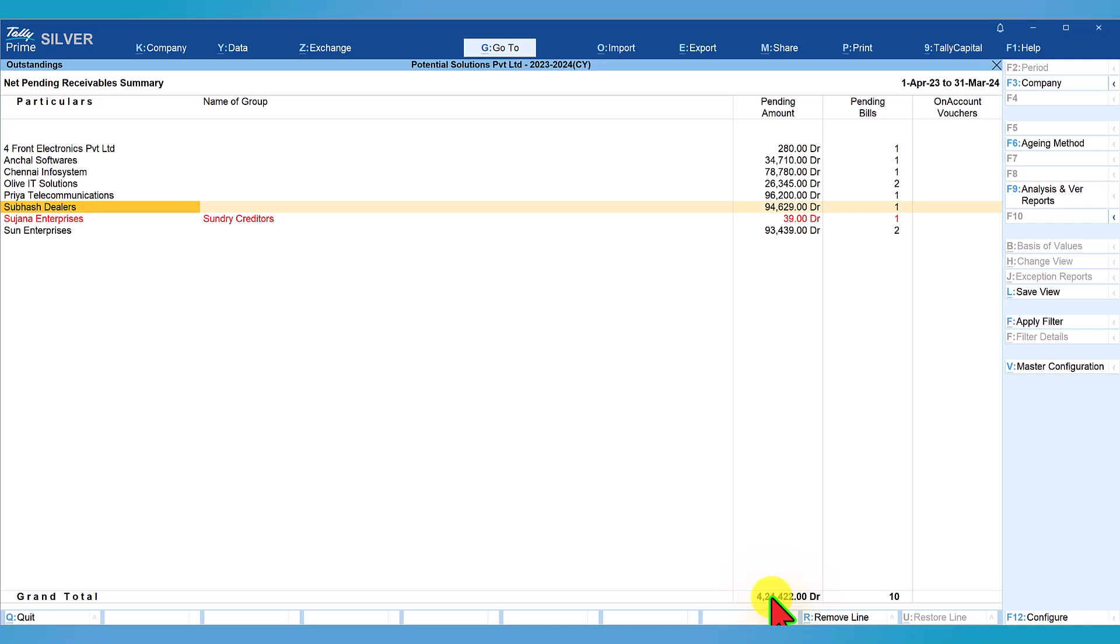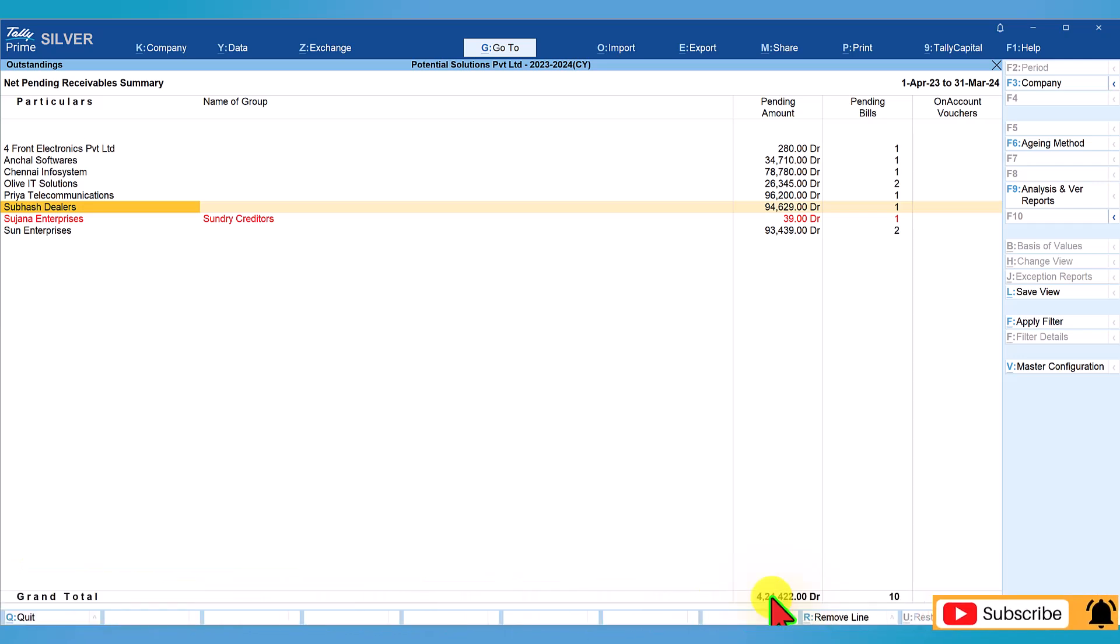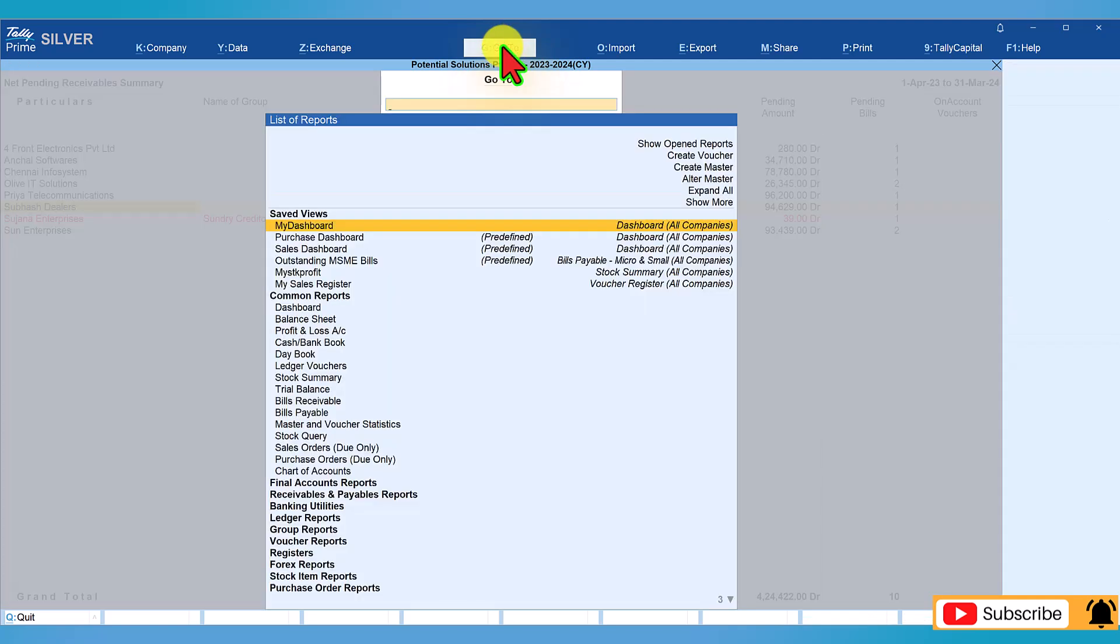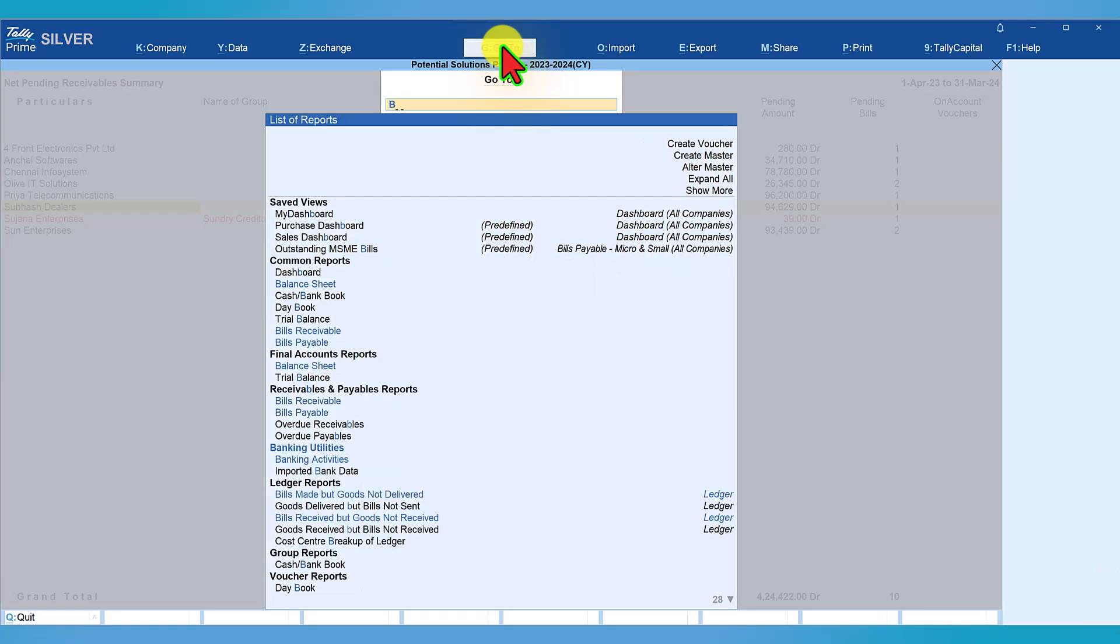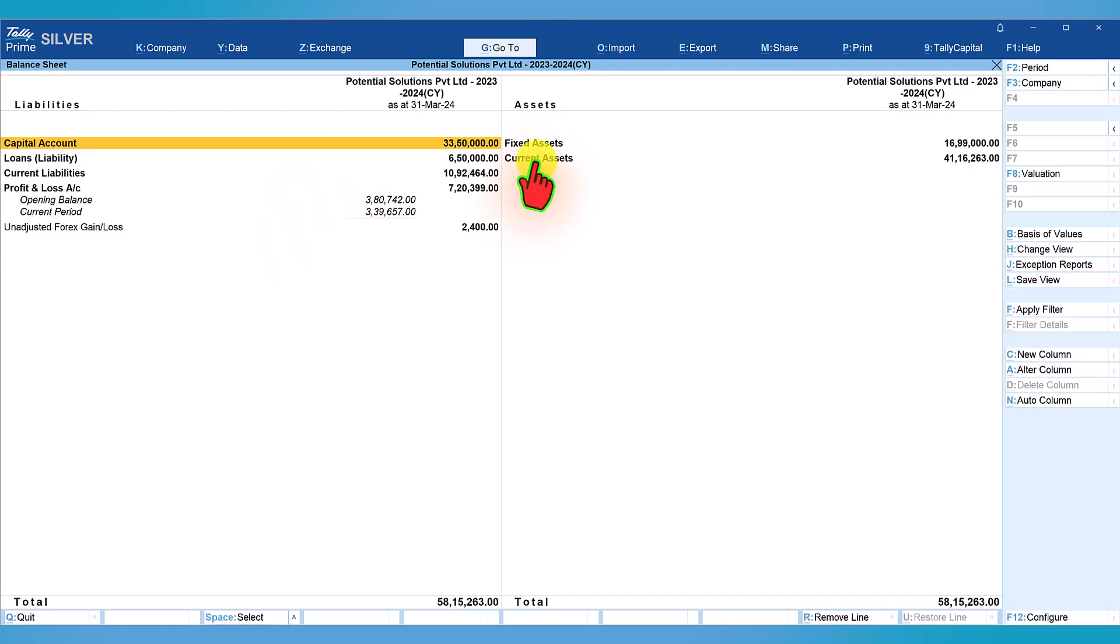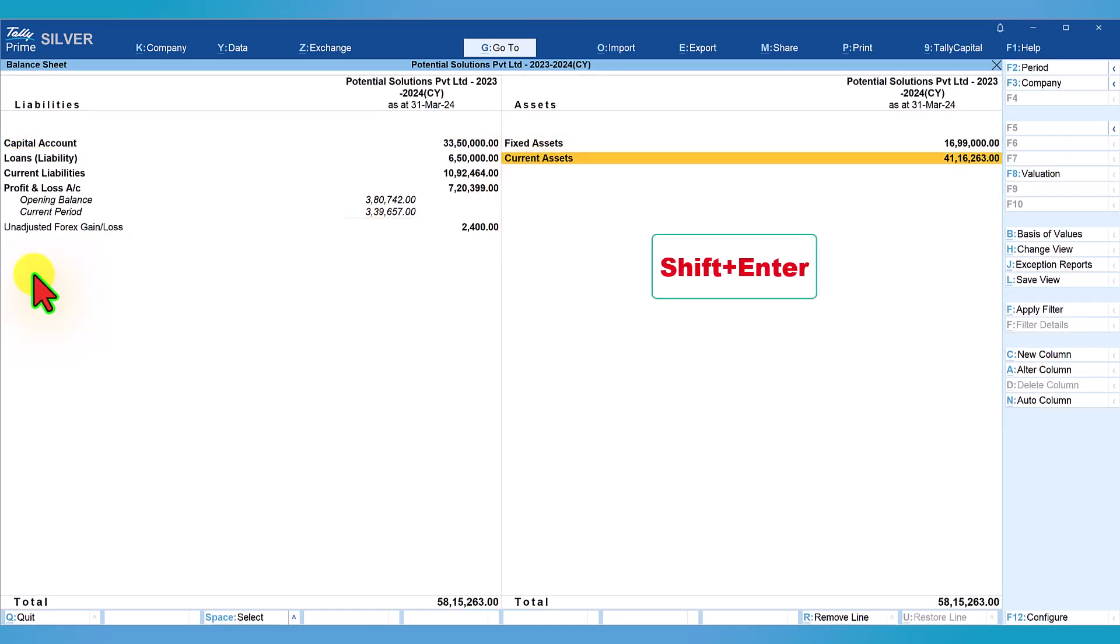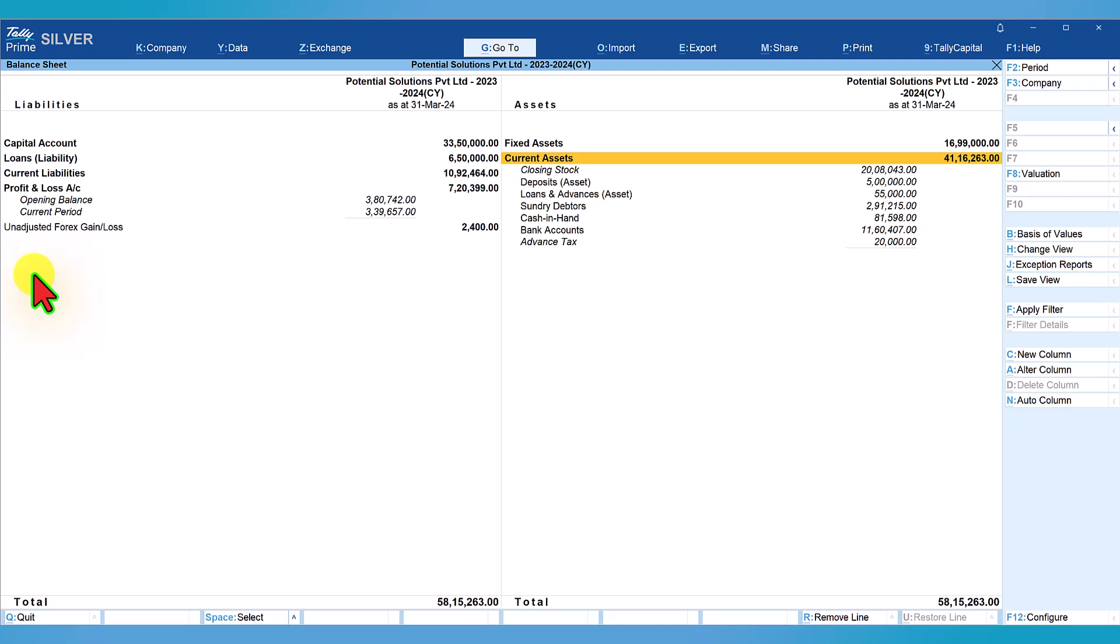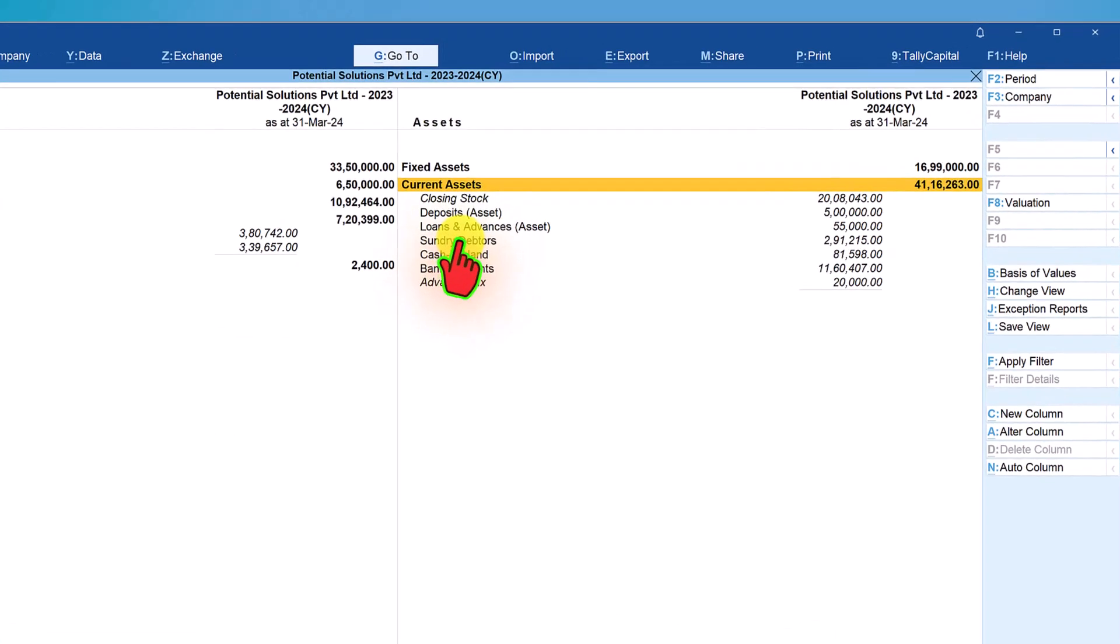We have to reconcile with the balance sheet value. To check the balance sheet value, all you have to do is click on go to, type balance sheet, select balance sheet, enter. Bring your cursor to current asset and press shift enter to explore the current asset group.